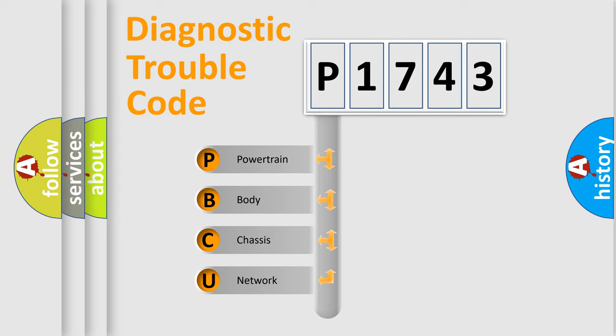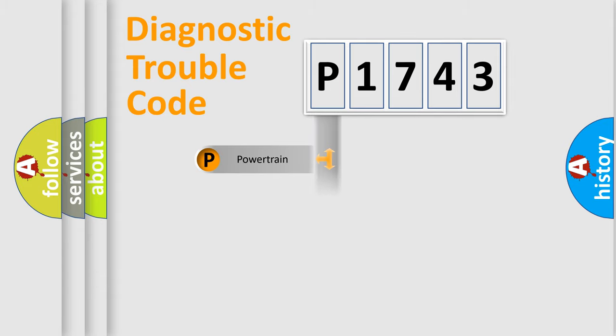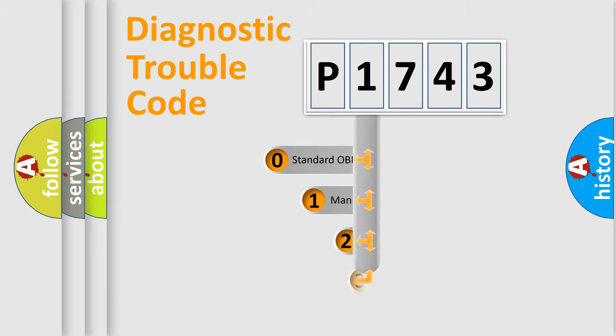We divide the electric system of automobile into four basic units: powertrain, body, chassis, and network. This distribution is defined in the first character code.